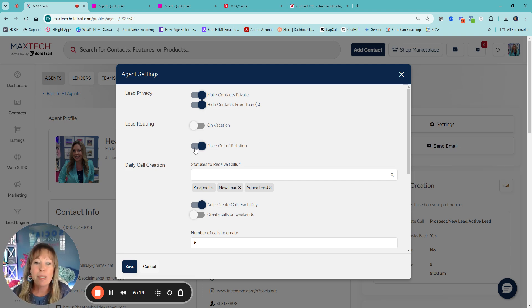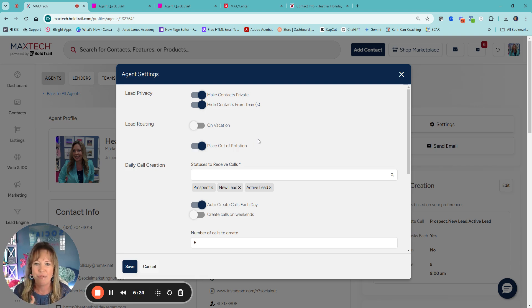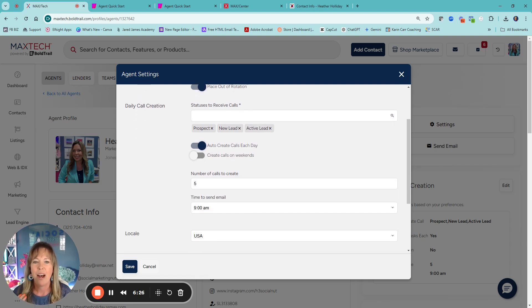So I say not to do that. You probably don't want to be placed out of rotation. I, of course, I don't want leads, so I'm out of there.